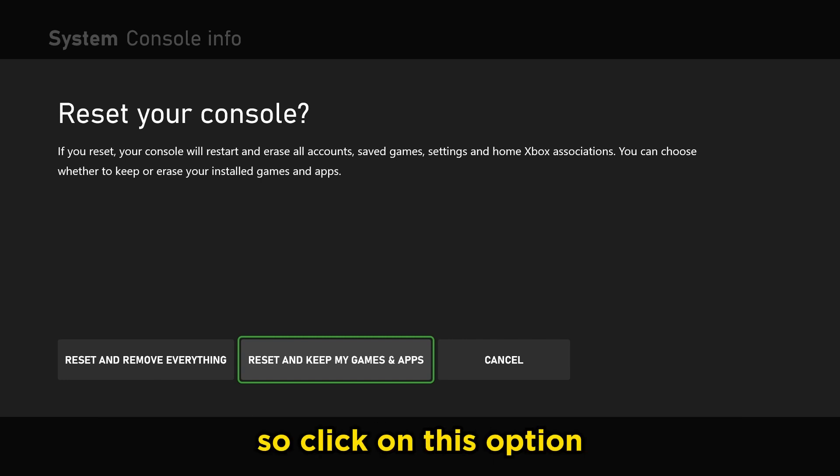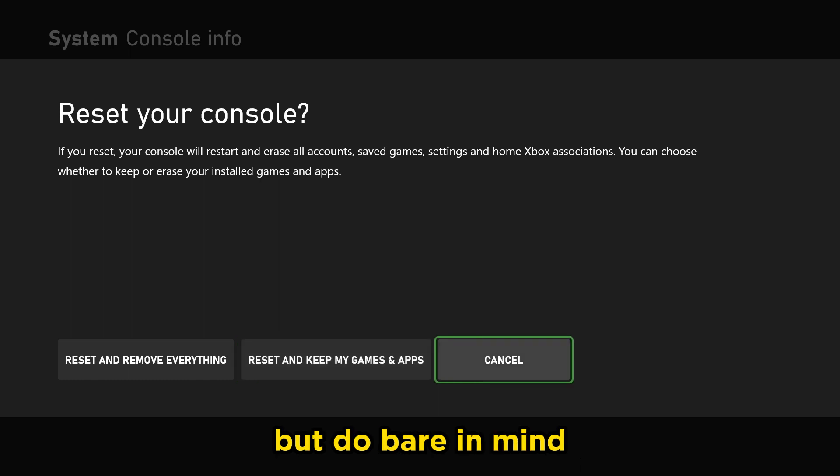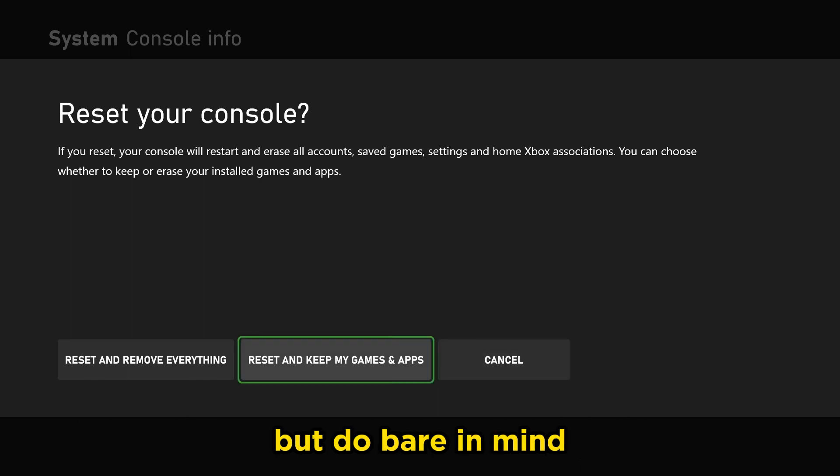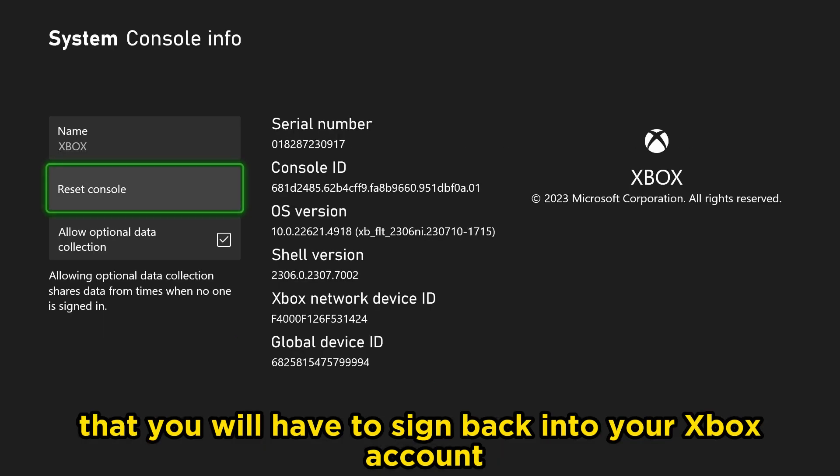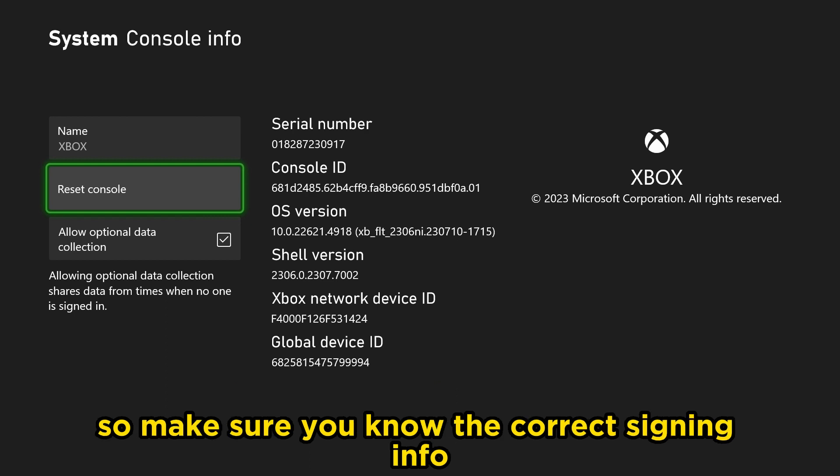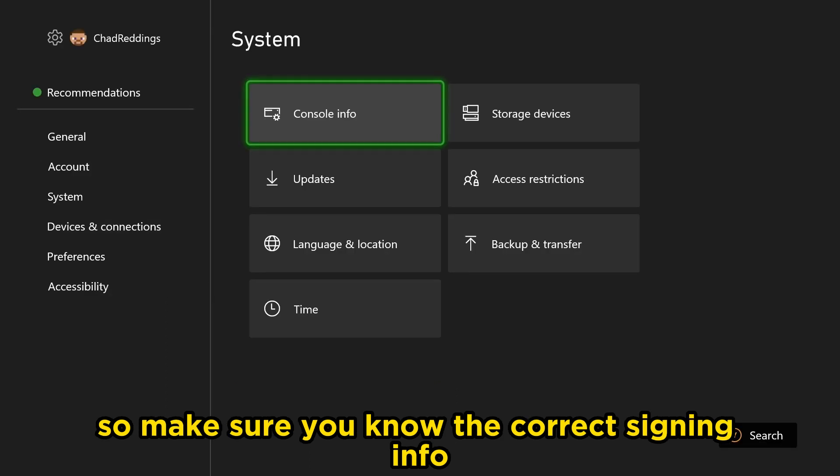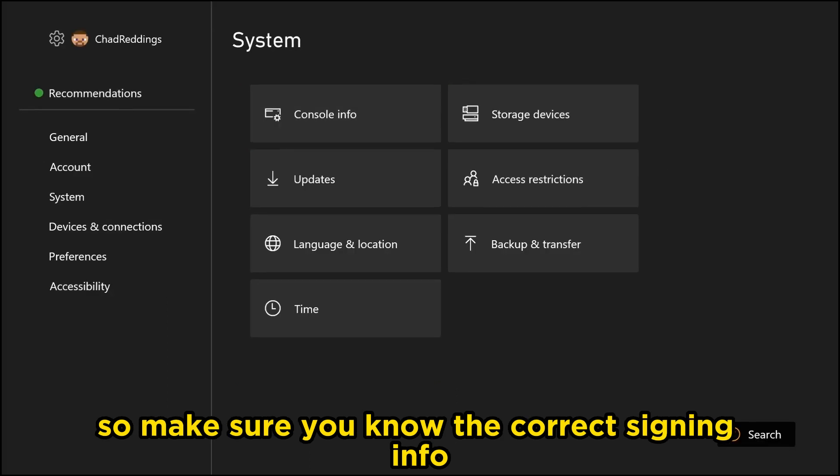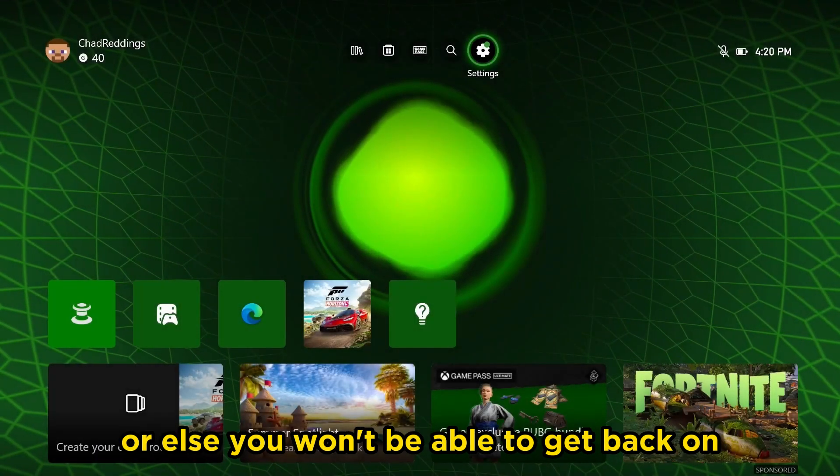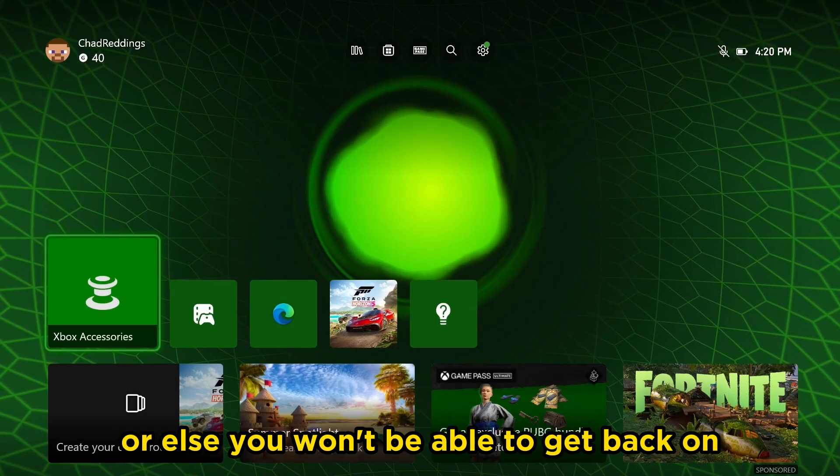So click on this option. It doesn't take too long, but do bear in mind that you will have to sign back into your Xbox account. So make sure you know the correct signing info or else you won't be able to get back on.